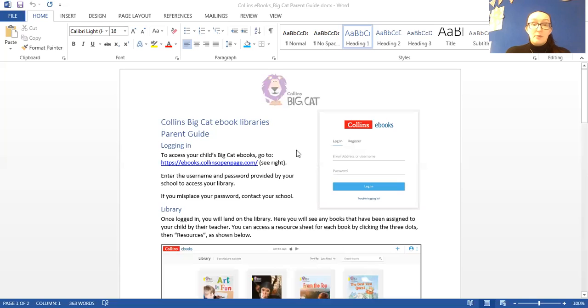So I just wanted to go through how to log on once you've got your child's details. This is a parent guide that you'll be sent by the app. It's got all the information here on how to log on.